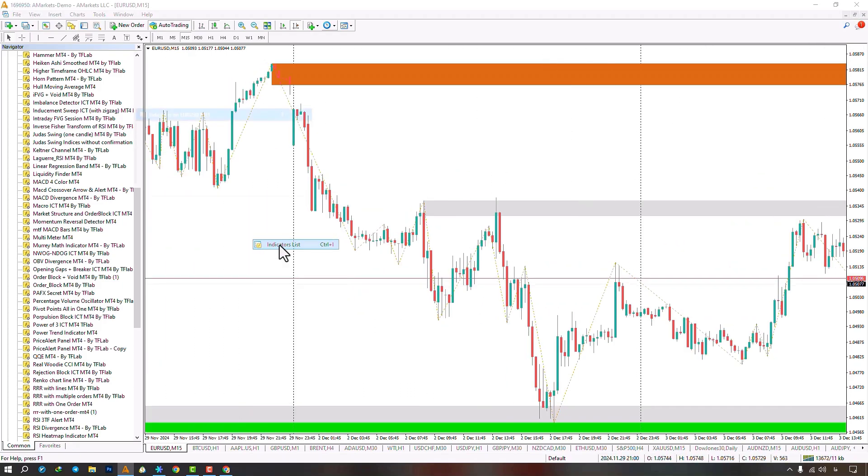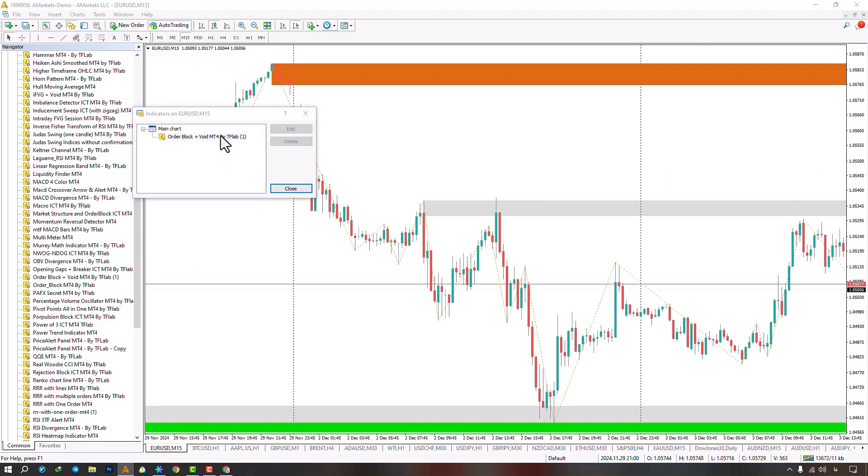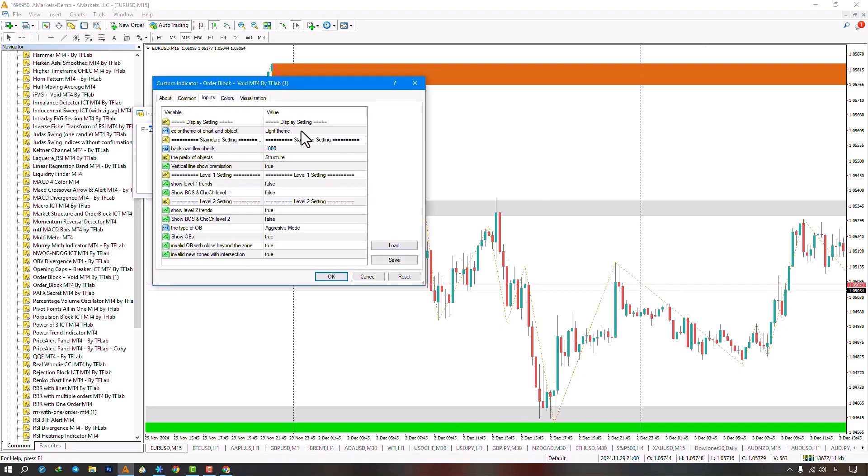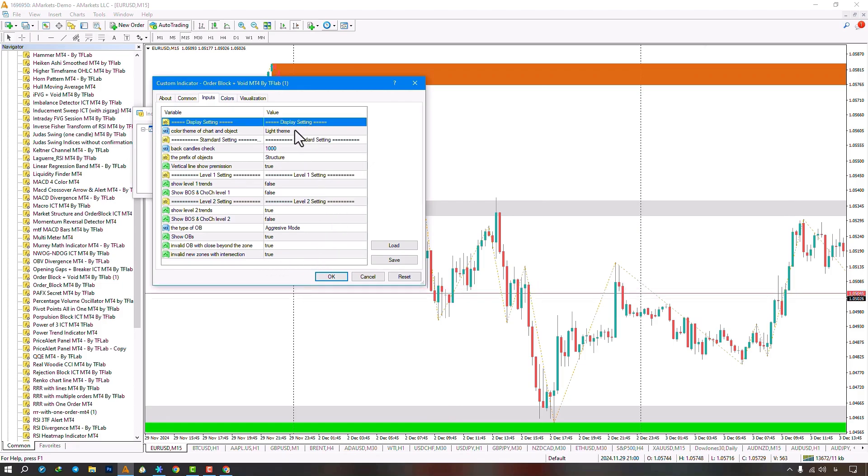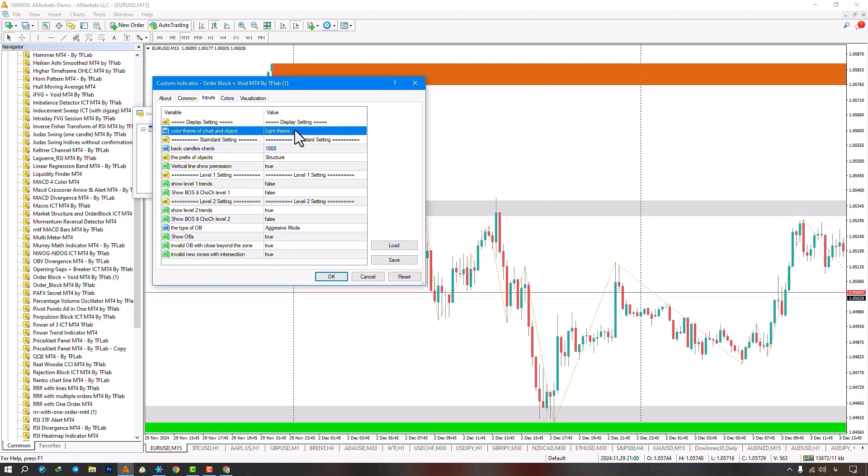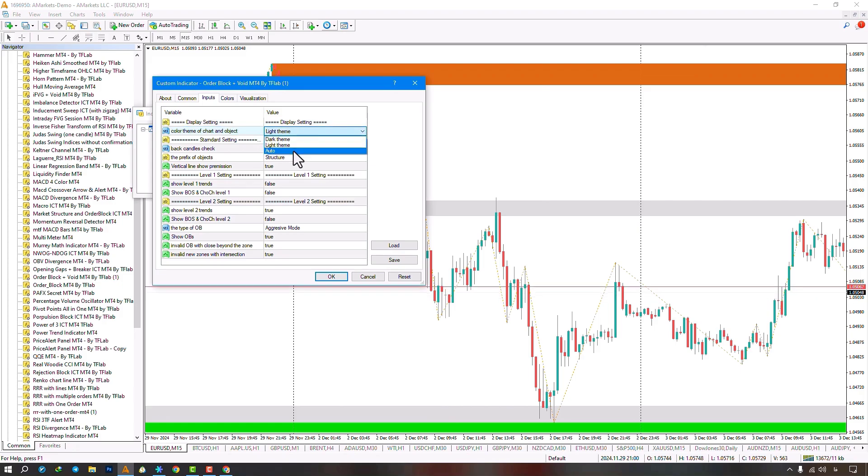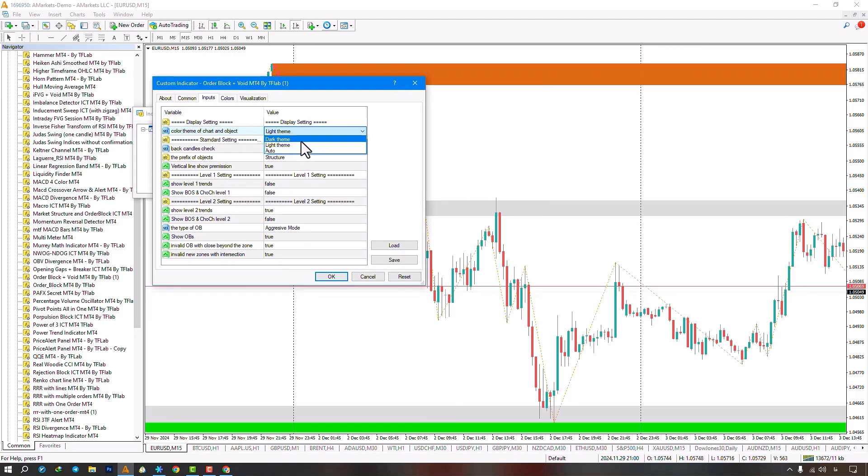In the Settings section, there are options available under the Input category. The first part covers display settings with three modes: Dark, Light, and Auto. Dark and Light modes apply respective templates to the chart, altering candle colors. Auto mode changes only candle colors, bullish to bright green, bearish to bright red.